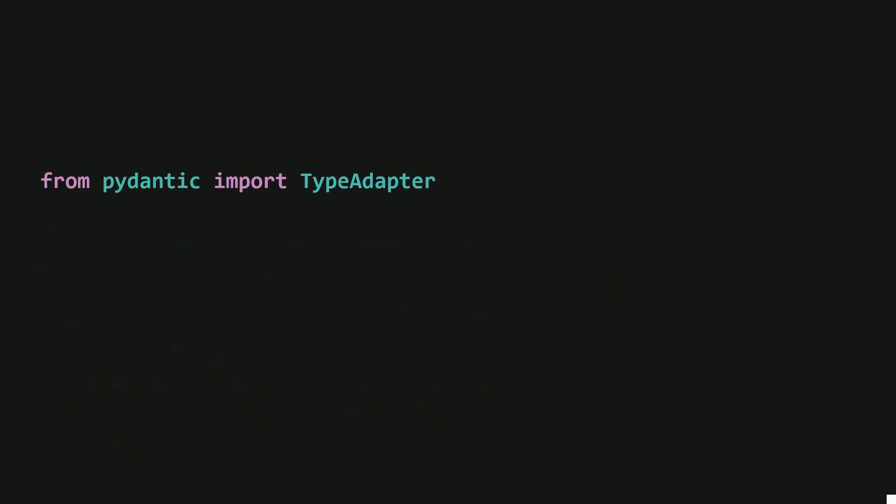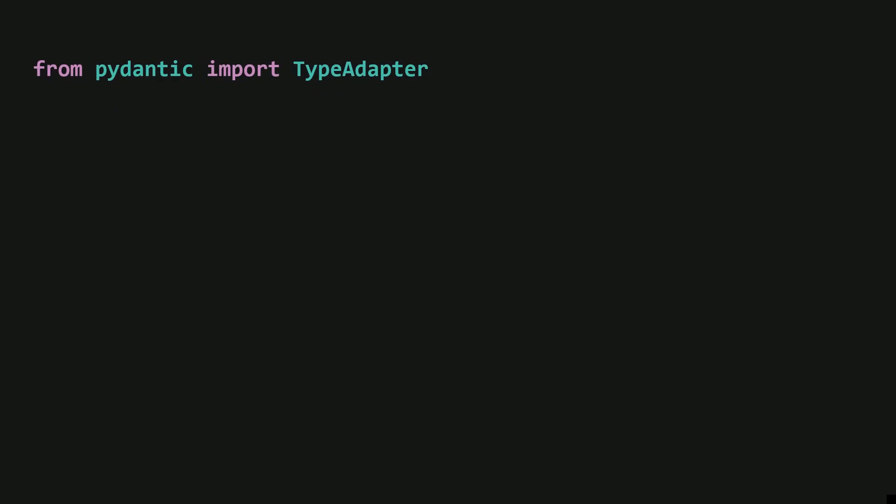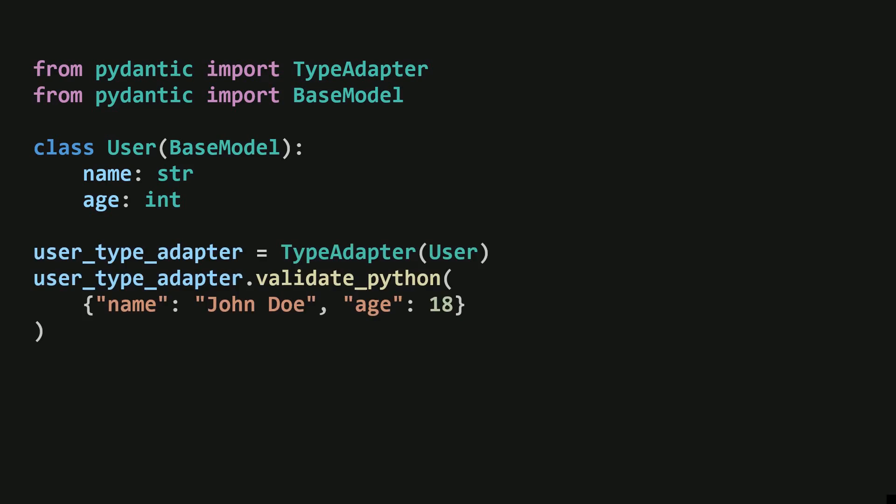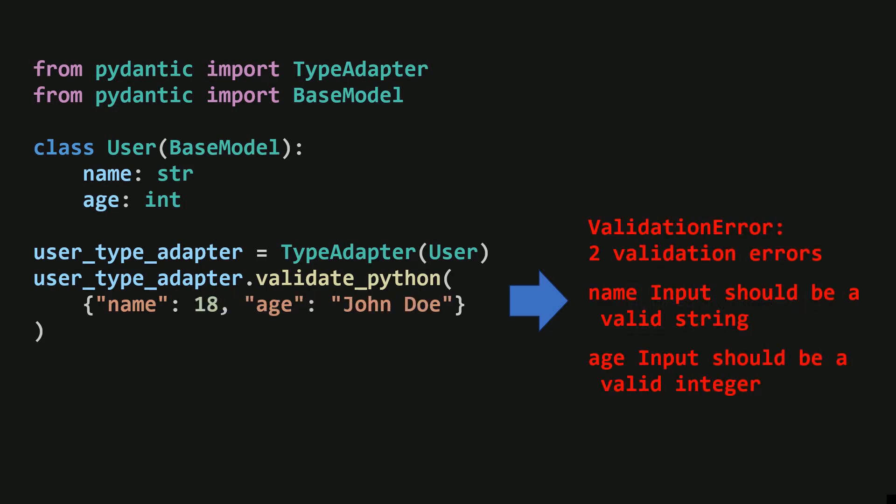The TypeAdapter is extremely versatile. It doesn't just work with simple types like integers or strings. It also works with more complex types like PyDantic models. For instance, if you pass a dictionary that matches the structure of a PyDantic model, it will return an instance of that model. On the other hand, if the dictionary doesn't match the model's structure, it raises a validation error.